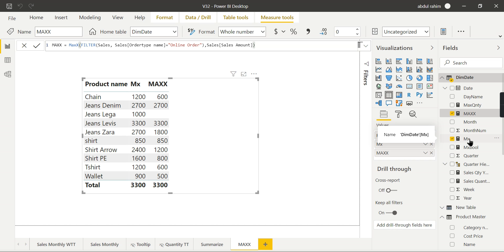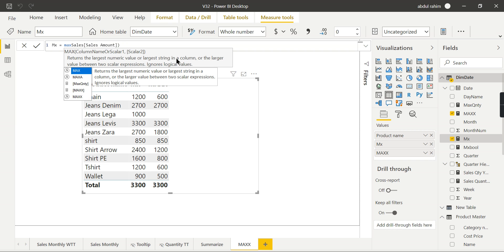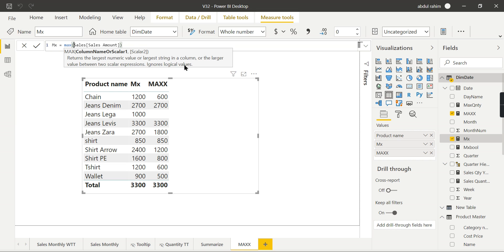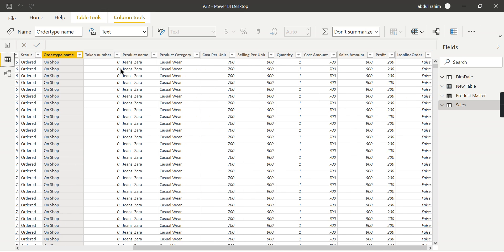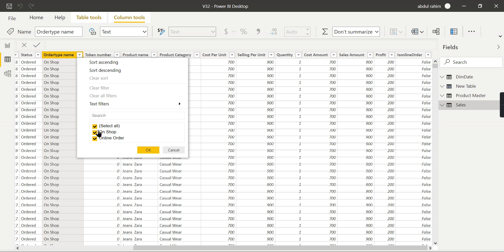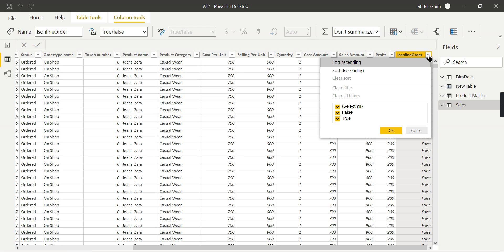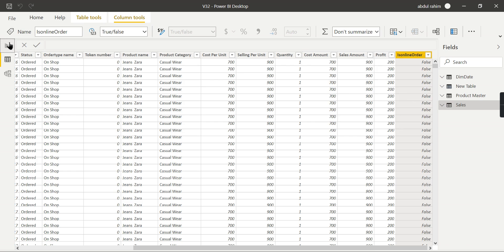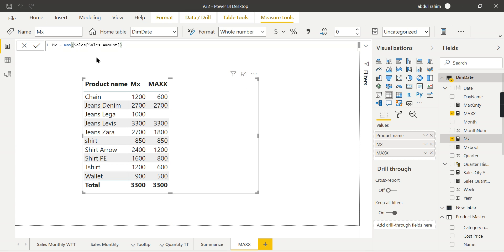This is fine. What about MAXA? Let's try to see the definition of MAX once again. It says largest string in a column or largest value between two scalar expressions, ignores logical values. So you need to compute maximum of your boolean values. What is a boolean value? I have online or offline shop, so for that I created one boolean expression where it says false and true. That is 'Is Online Order.' This will be true if it is online order, false if it is not online order.